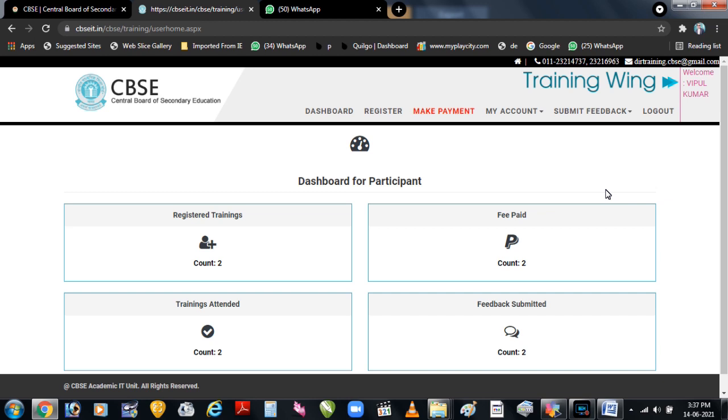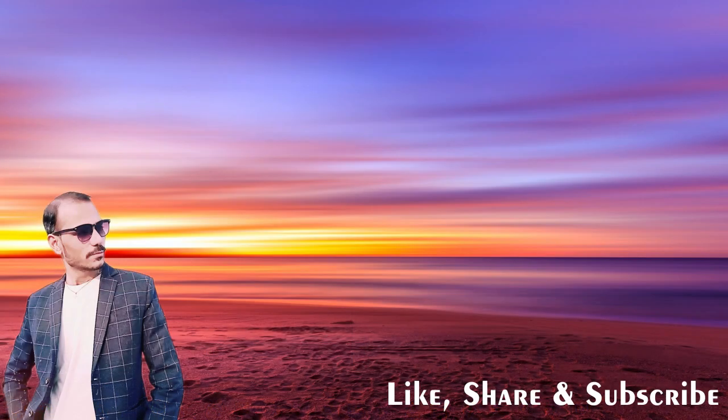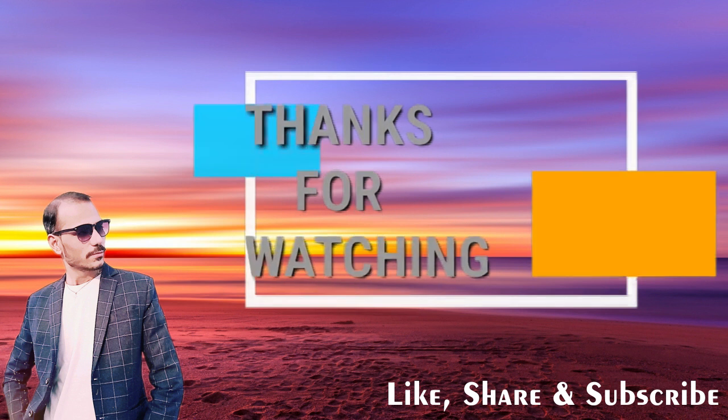Aasha karta hoon ki is video se aapke saare doubts training ke regarding jo bhi doubts the woh clear ho gaye honge. Thanks for watching.